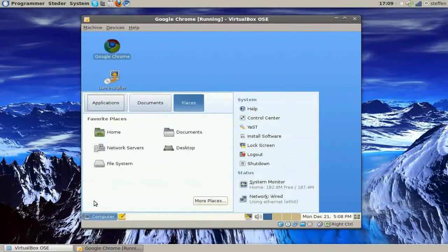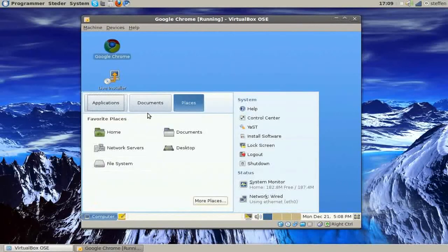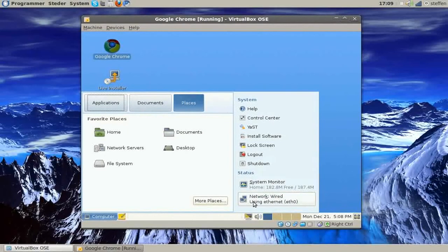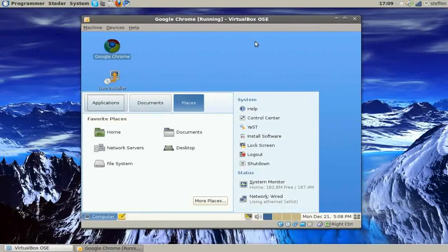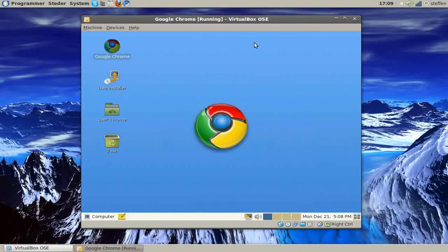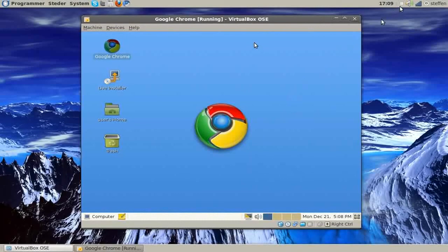We got the menu, the computer menu, system monitor and you know, the network. So, yeah, thanks for watching, rate, comment and subscribe, have a nice day and bye.